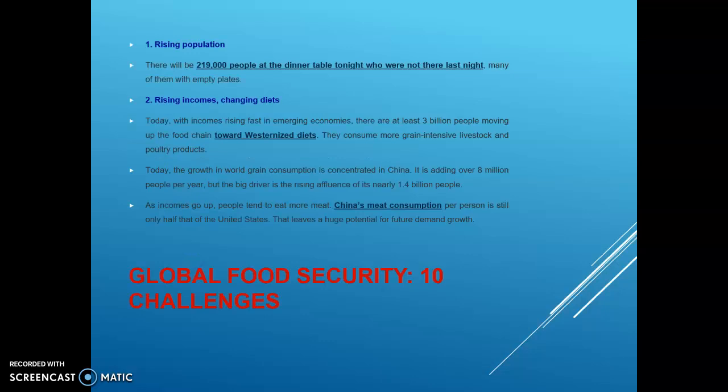As we discussed about global food security, which was based on 10 challenges: the first food security challenge was rising population, and the second one was rising incomes and changing diets.